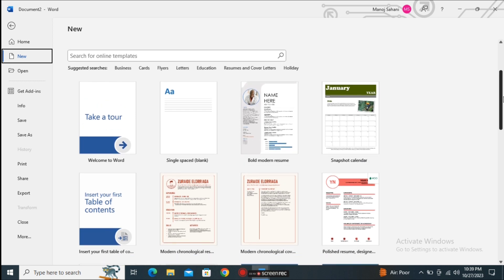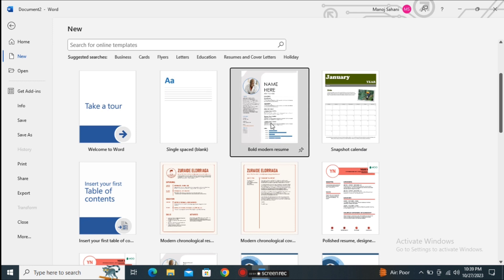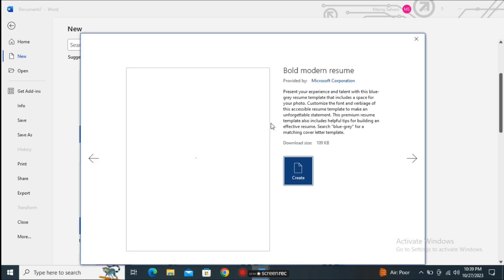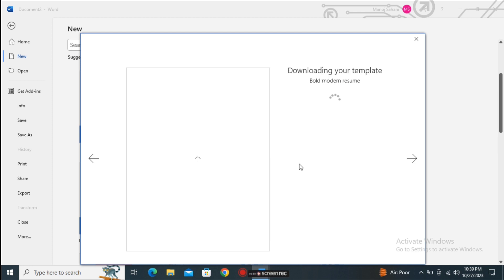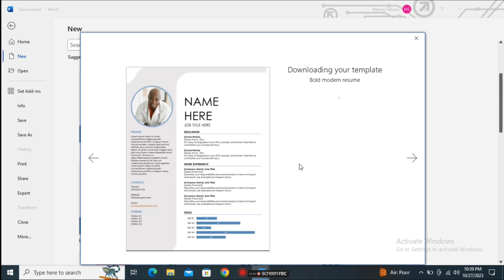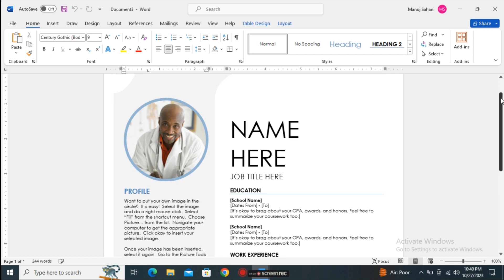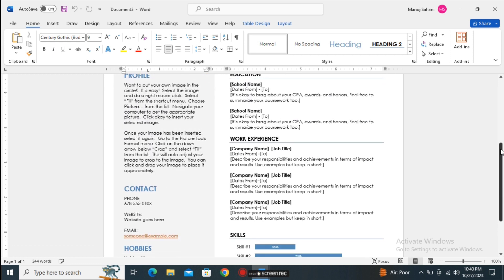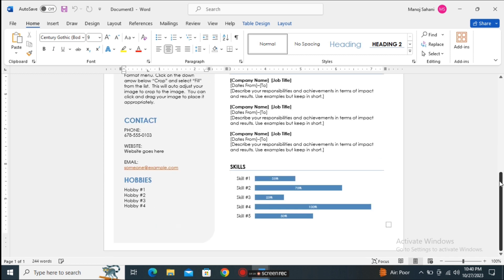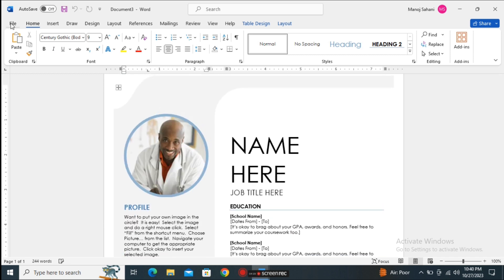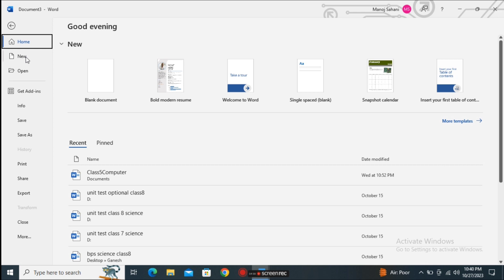If you want to choose a template, for example a resume template, just click on it. The template is online so you have to download it first. You can see it took a little bit of time to download. After downloading you can edit your document according to your requirement. So the New option allows us to create a new document — either blank or from a template.